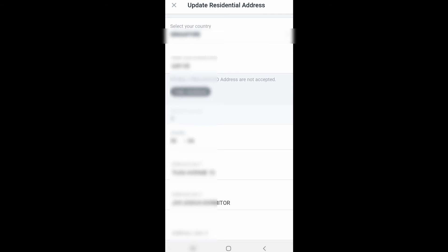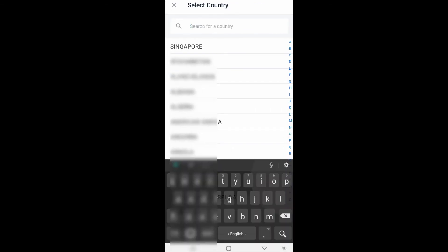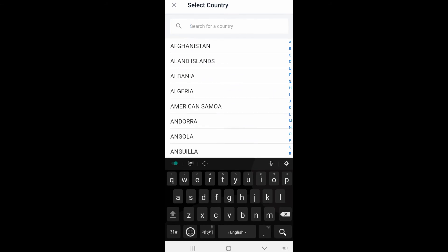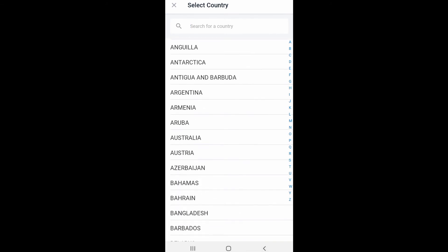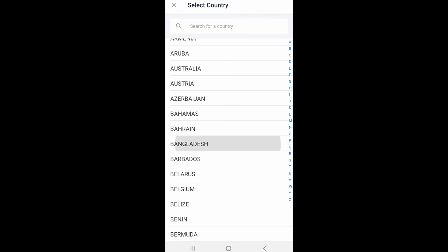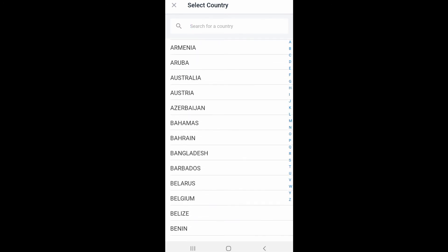If you have an update, you can see the address and which country is going to be updated. I will check out the address in Bangladesh, and you can see the address in Bangladesh. So we can select address line 1 and address line 2 will be saved. The address line will be saved.